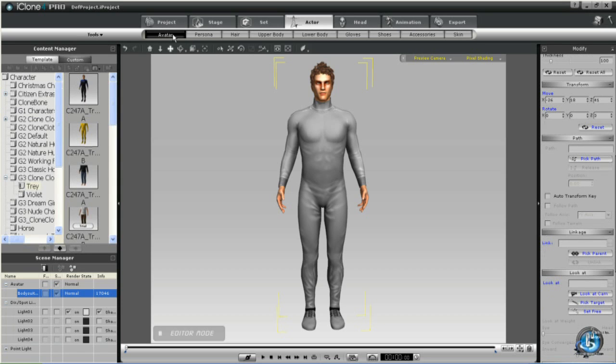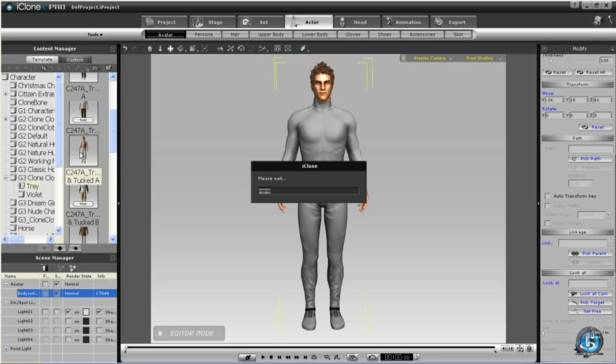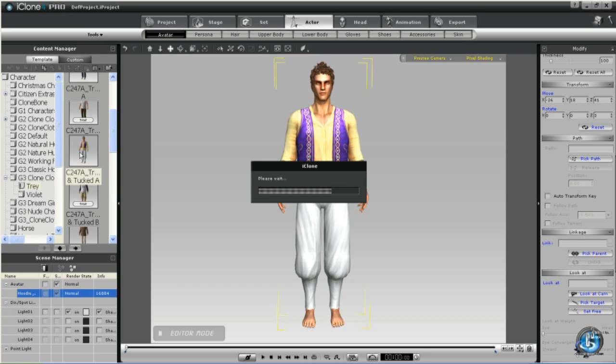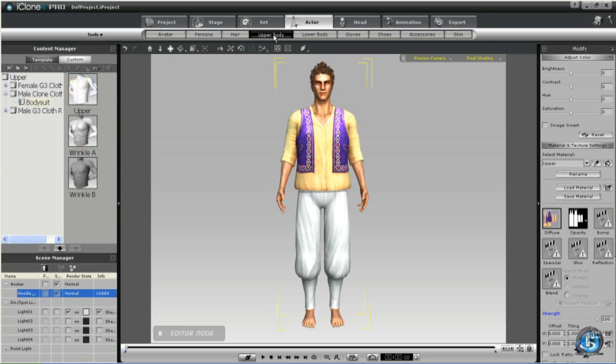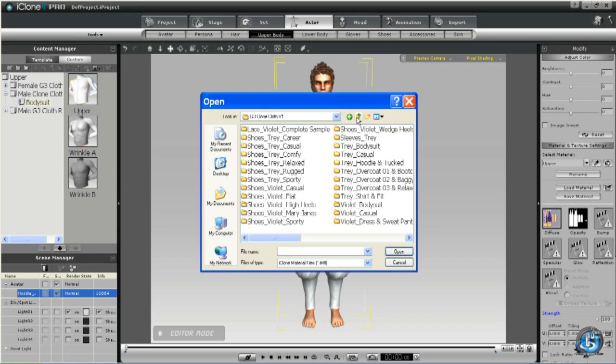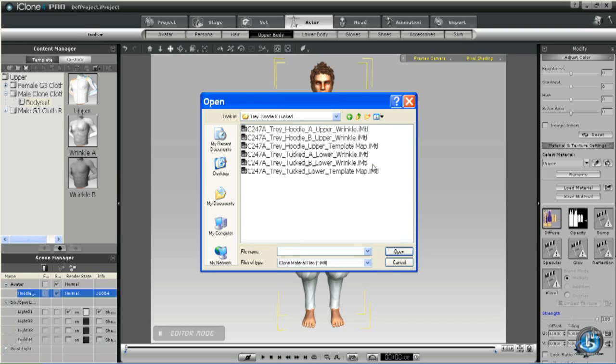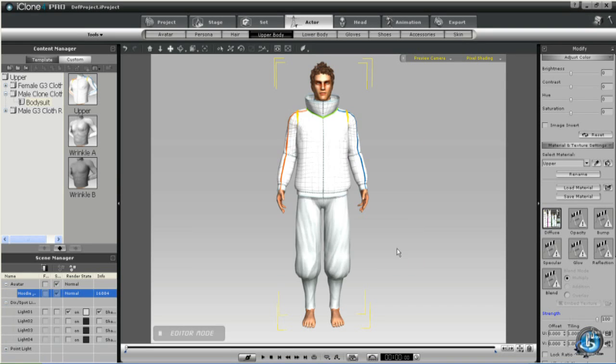So we'll now load a different base character. Okay, this one is Hoodie and tucked. So now we'll navigate to the folder called Hoodie and tucked. And we'll load the upper template.